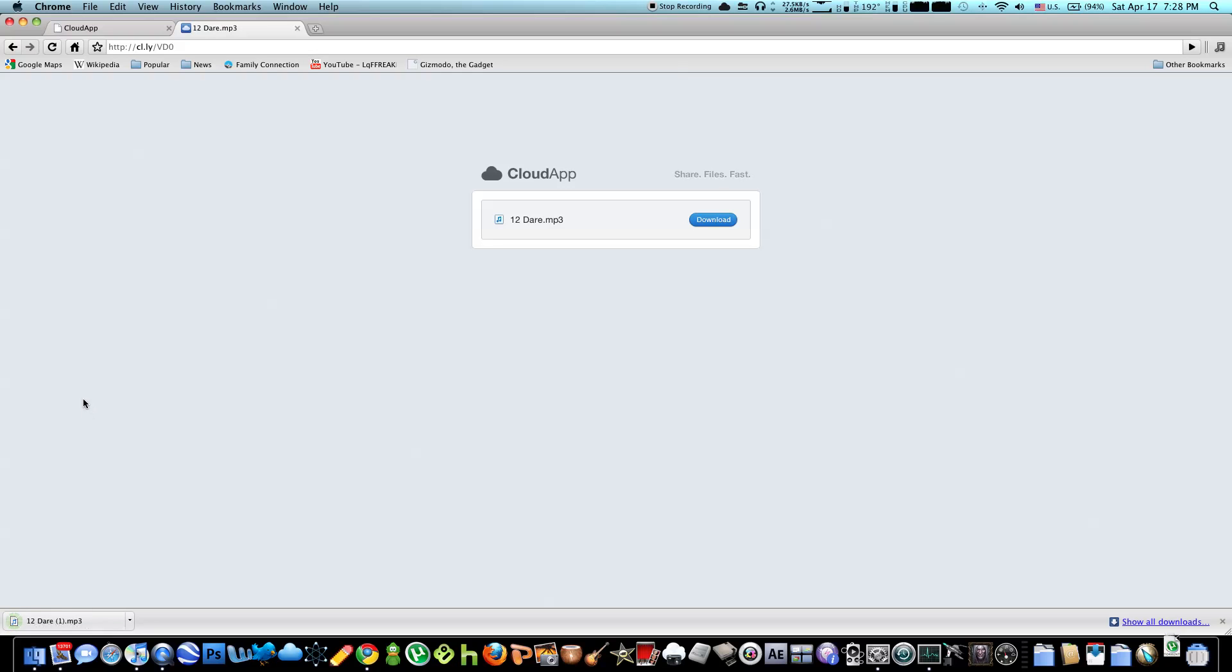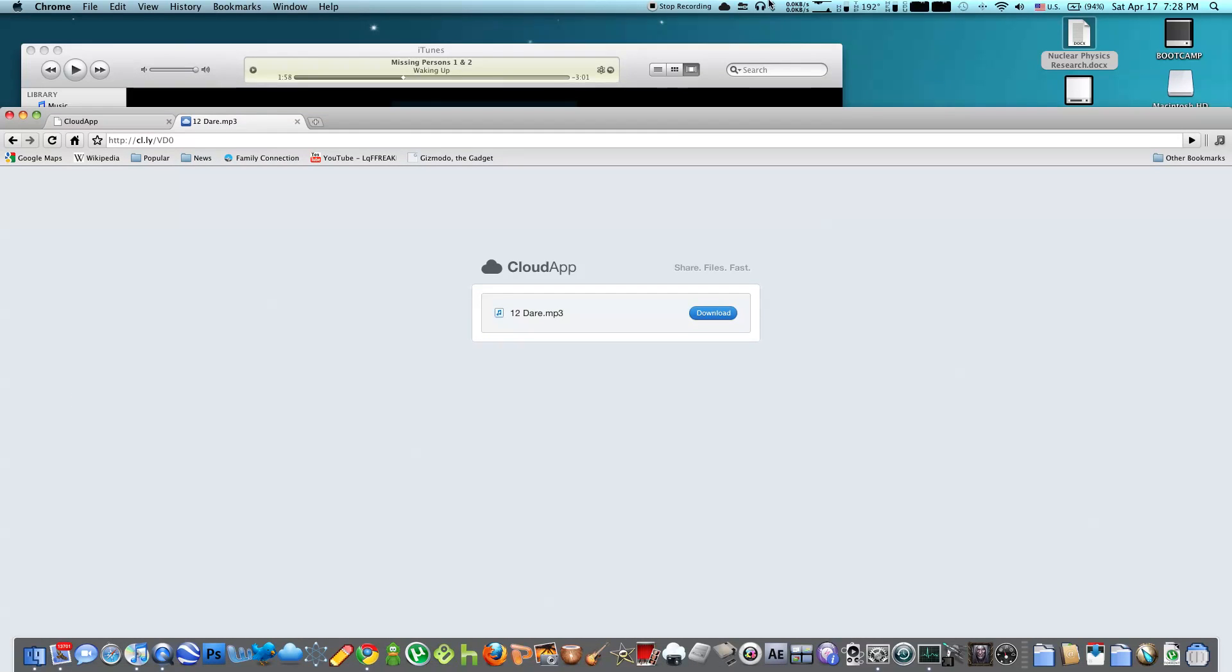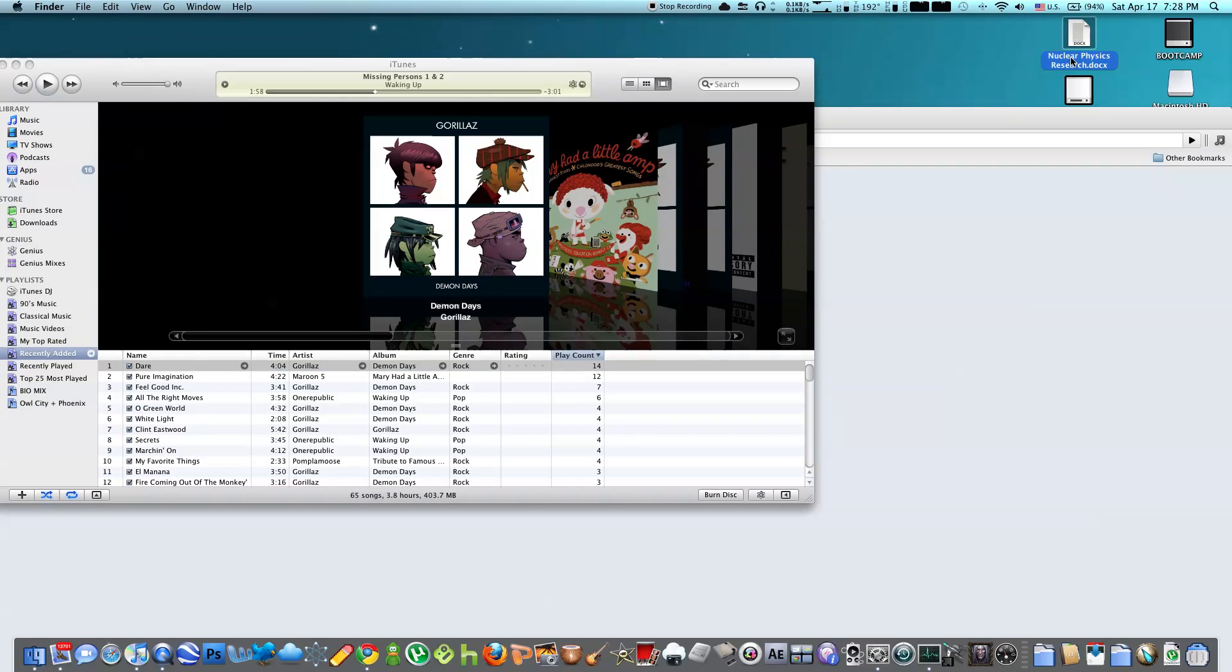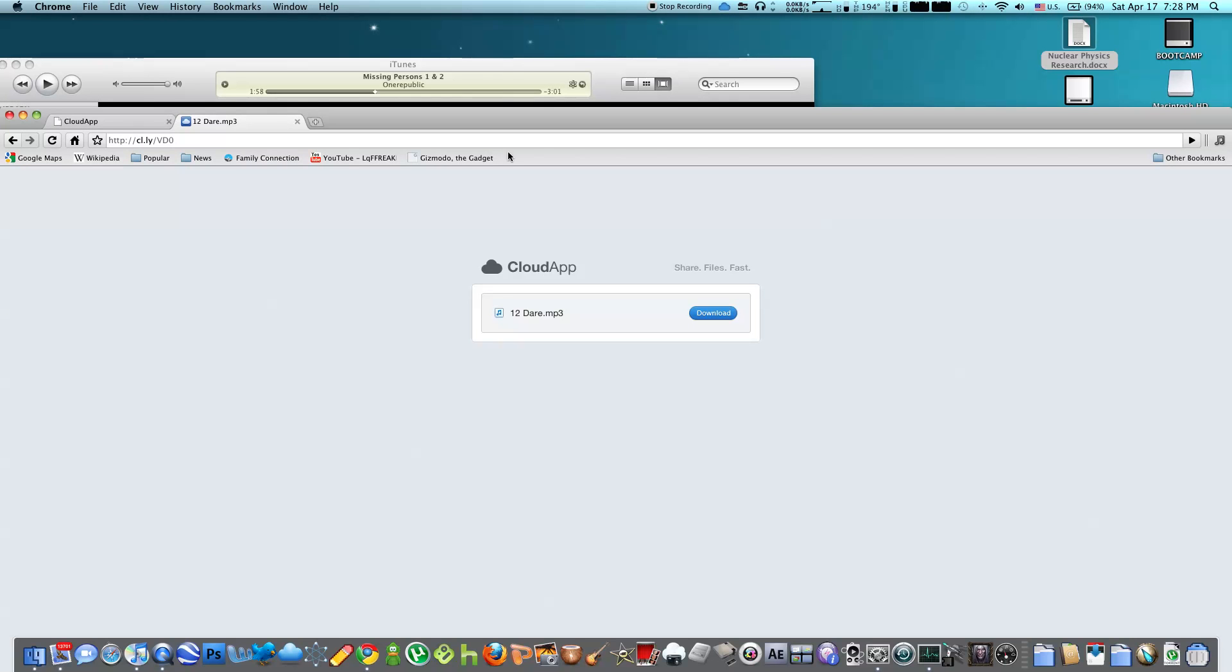You can also do this for video files and Word documents. So I'm going to show you a Word document that I'm going to upload, my nuclear physics research paper. I'm just going to drag it into the cloud, and it will be uploaded. And again, command V. And here's the paper. You can read this paper if you want. I'll leave it in the links.